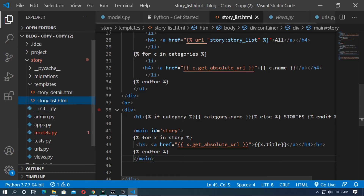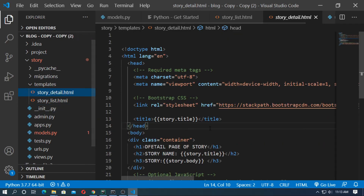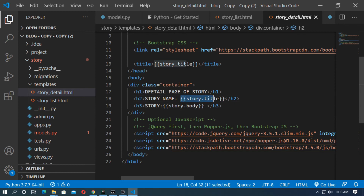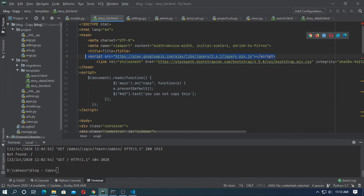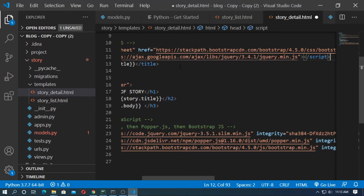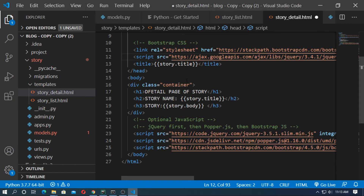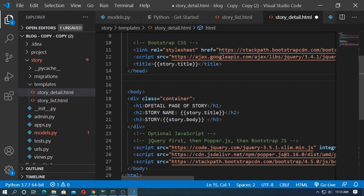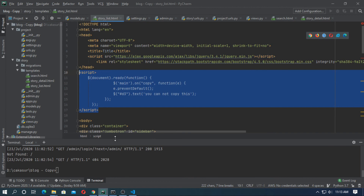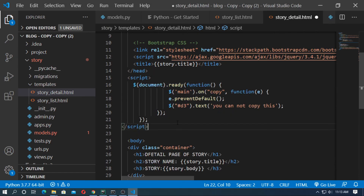The same thing you can do with the detail page. Go to the templates folder and open the detail page. This is the detail page for the story — it has the title and the body. Do the same thing: copy the jquery.min.js script link and paste it. Remember to put the script at the top of the body.